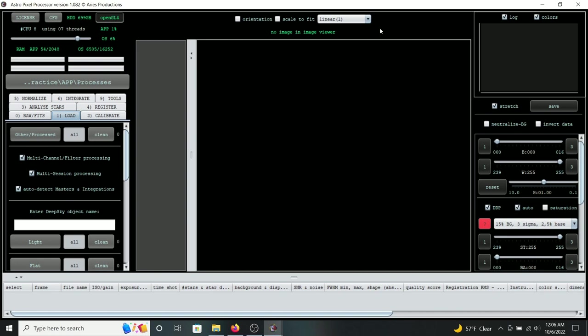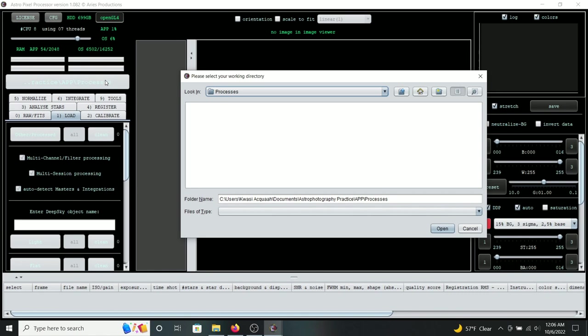First in APP, you want to select your working directory. One important thing to remember: you want to make sure your working directory is within the hard drive that's internal to your computer. Don't use an external source such as an external flash drive or USB hard drive. When I used those devices during integration and stacking, it produced unwanted artifacts in the form of horizontal streaking through the image. Once I transferred my files to the internal drive, that problem went away.